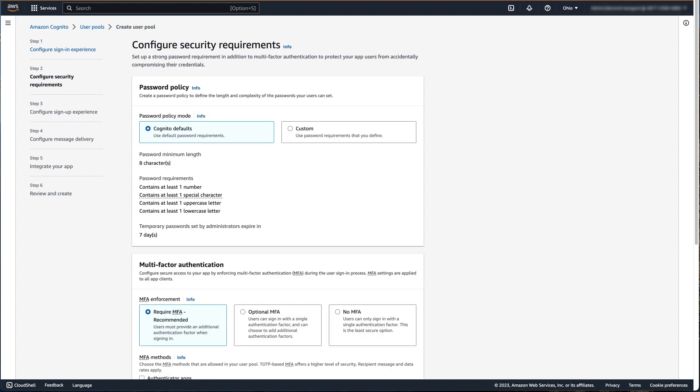In the second step, we're going to configure our security requirements for the user pool. In this example for password policy, we're going to use the Cognito defaults. However, you have the ability to define a custom password policy which includes setting the minimum password length, password requirements, and the number of days a temporary password is valid that is set by an administrator.